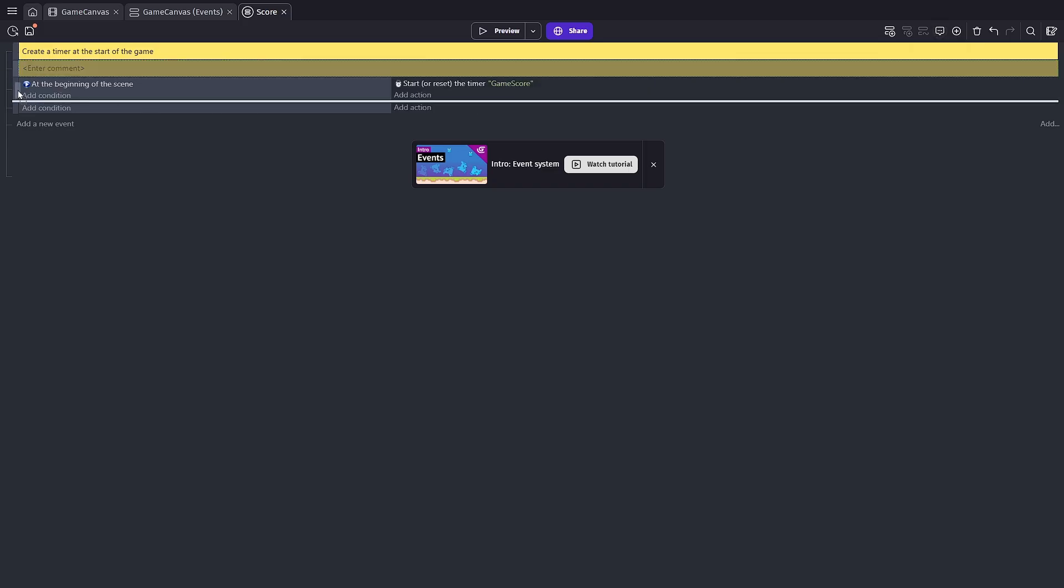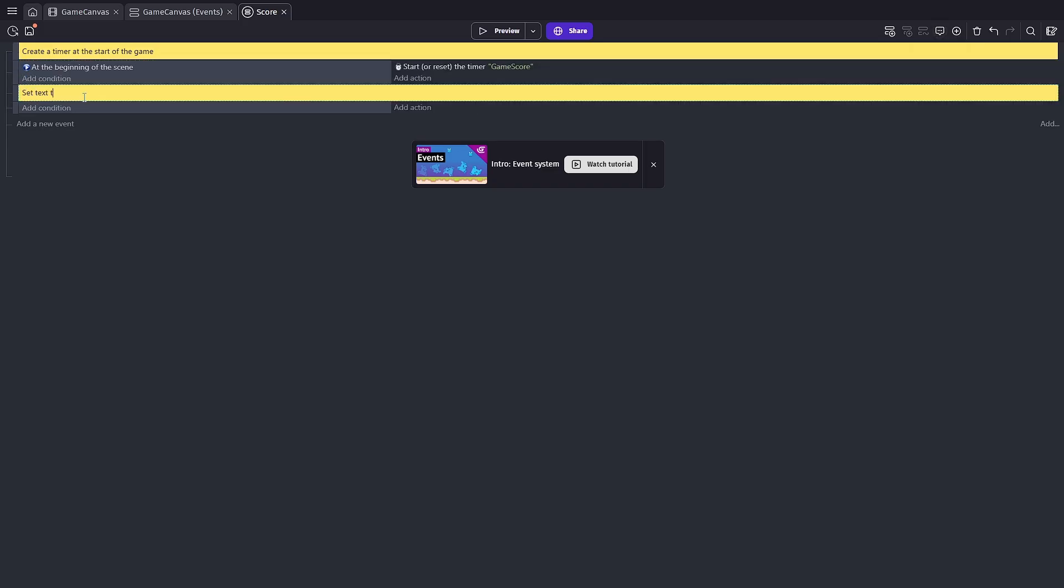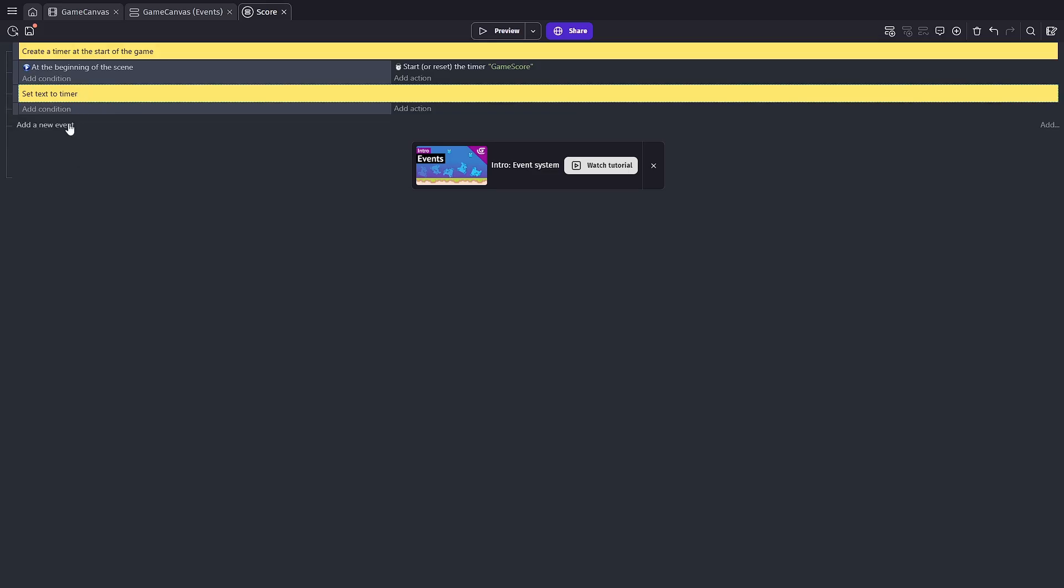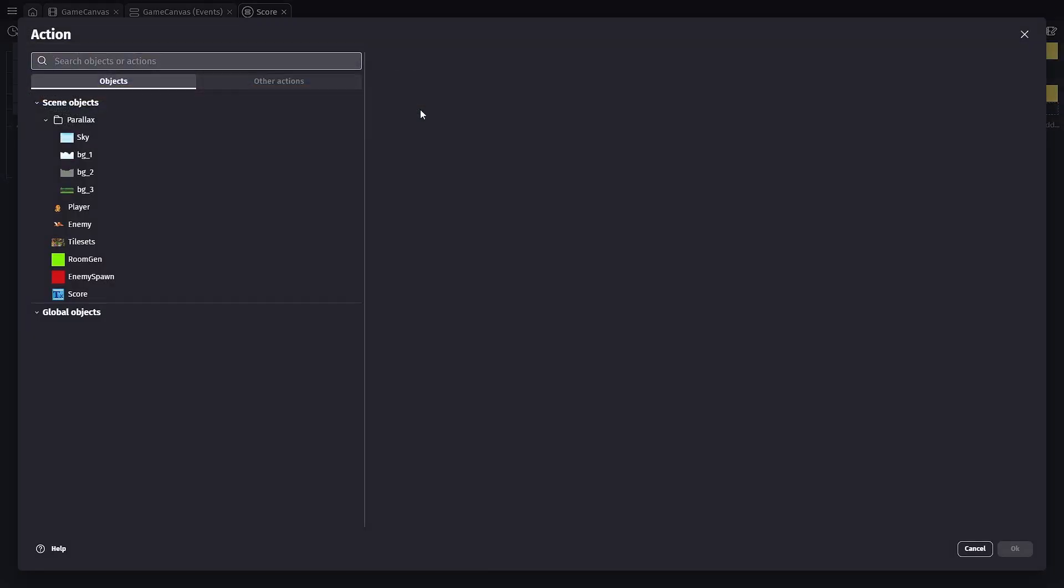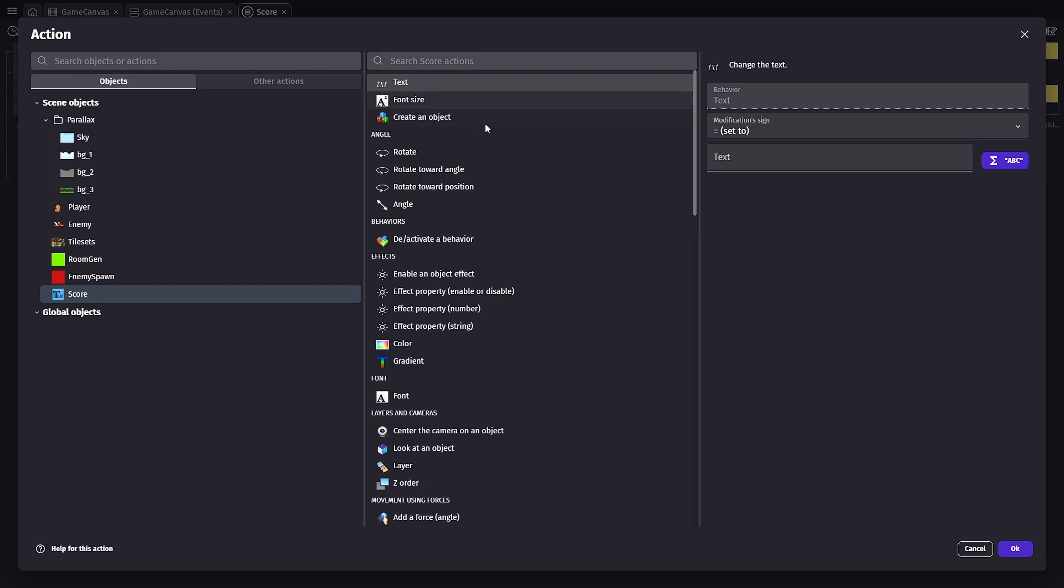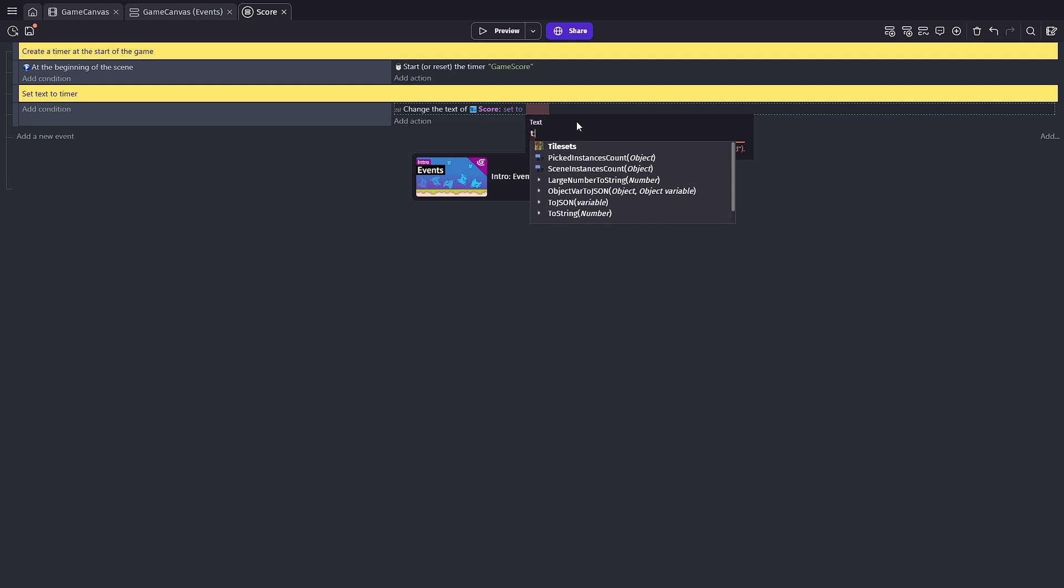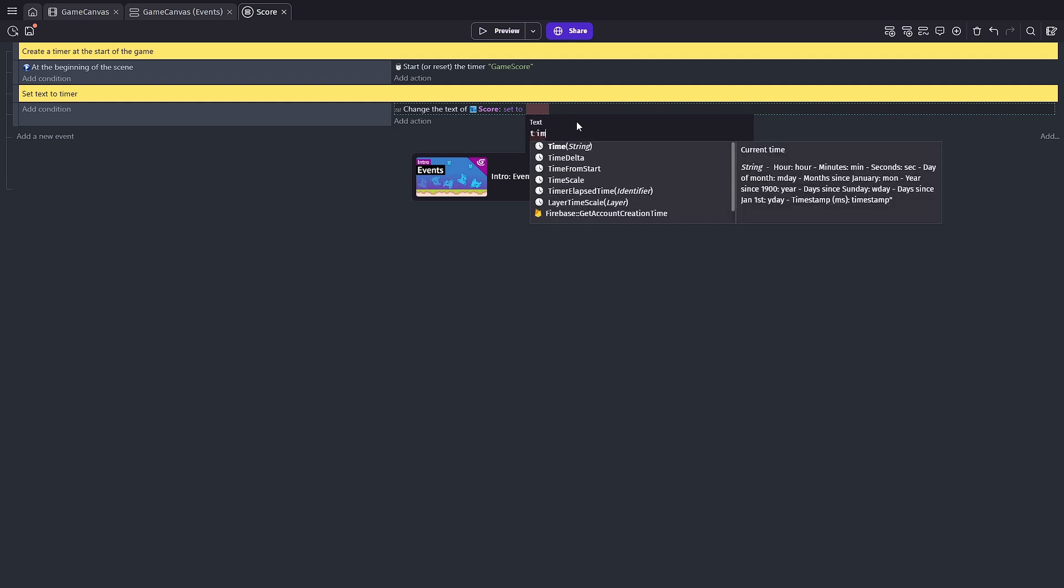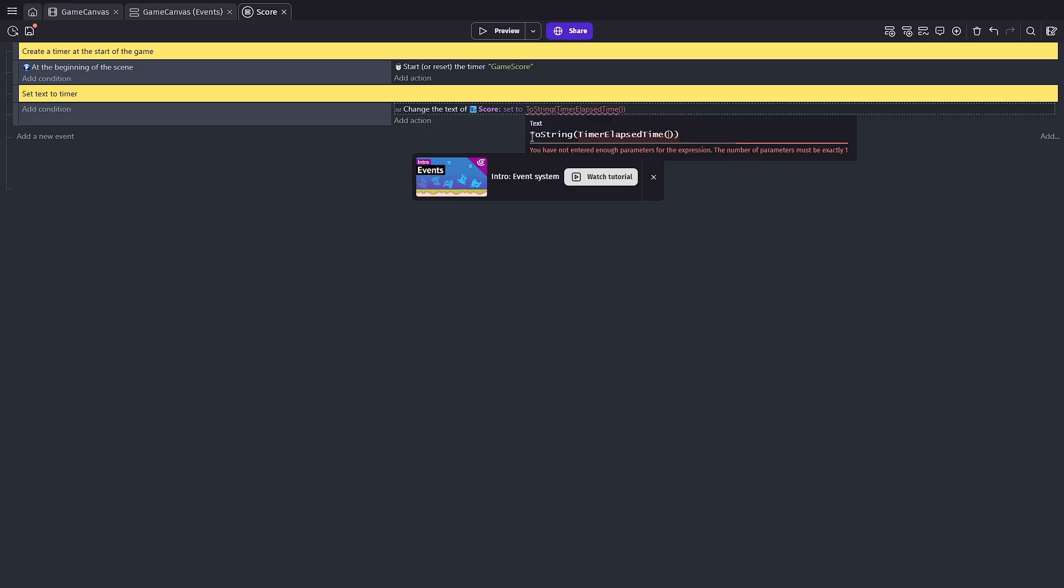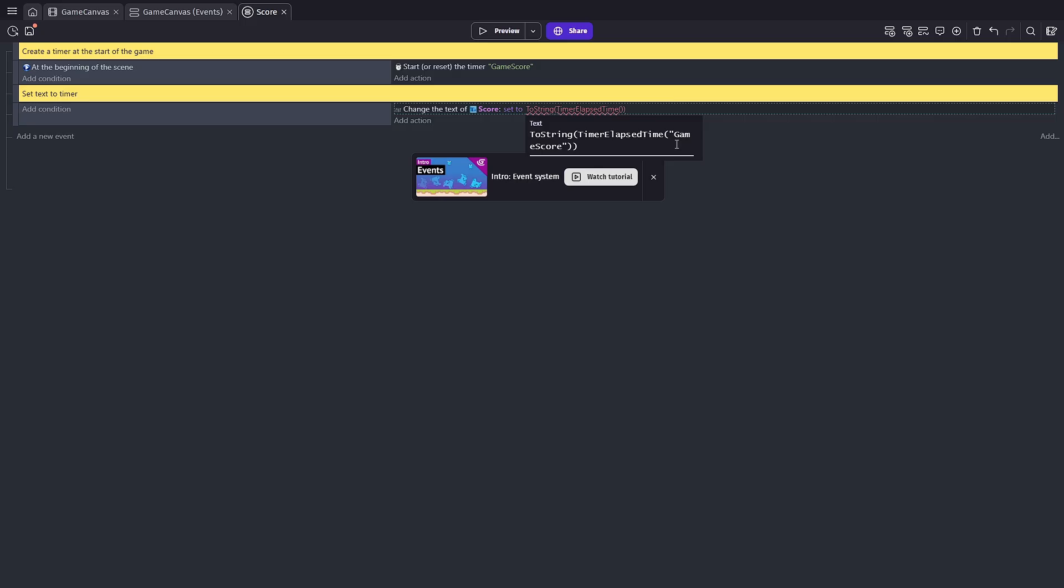And we need one more event to make this work. I'm gonna add another comment. And in this one, we're going to set text to timer. Now, we don't need any conditions here. It's actually always going to run and it's an action. We're going to use the score text action and we're going to hit okay. So that way I can add the expression here. The expression that we're looking for is timer elapsed time. And when we add that, we can see it automatically converts it into a string because it is a number and timer elapsed time is what we're looking for. We're going to pass through the game score timer.